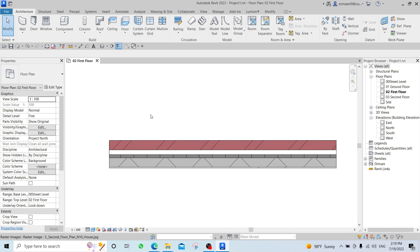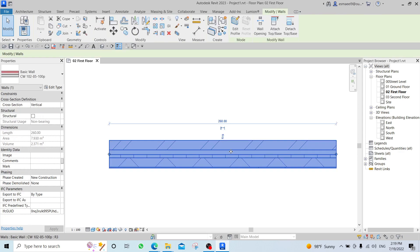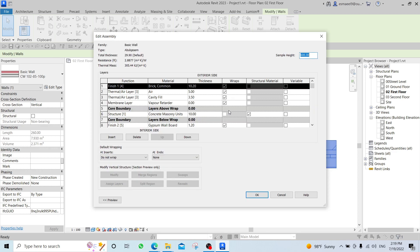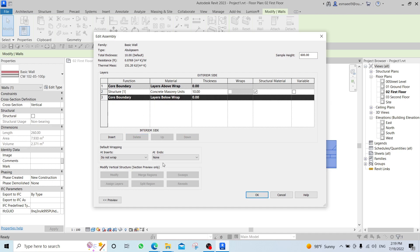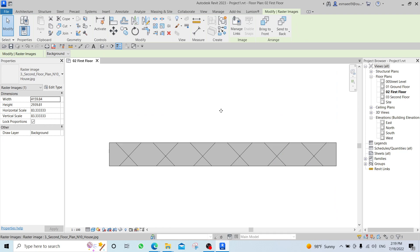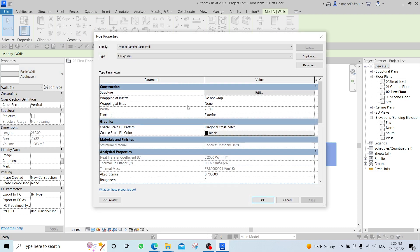Let's say you don't have a Generic wall. What you should do is click on the wall, Edit Type, Duplicate it, and call it with your own name — like 'Abul Qasim'. Go to Structure, and since we are not dealing with finishes or thermal layers, just delete all those layers, delete the finish layer too. The remaining one is the Structure layer only. Put 25 and say Apply, Okay. Now this wall is the Abul Qasim wall — a Basic Wall with thickness of 25.